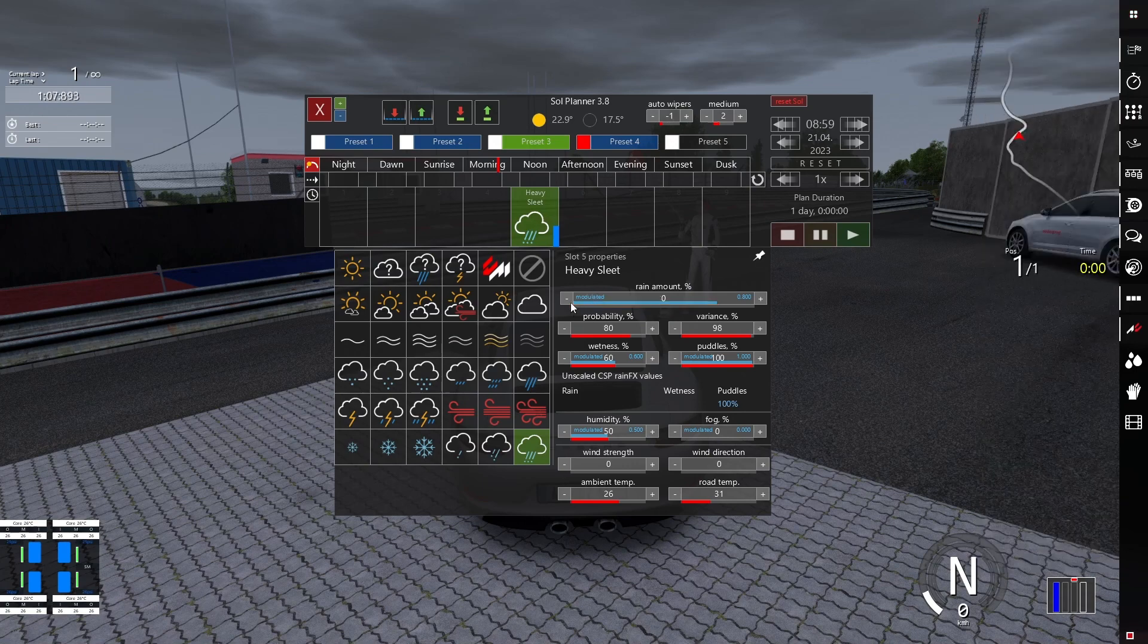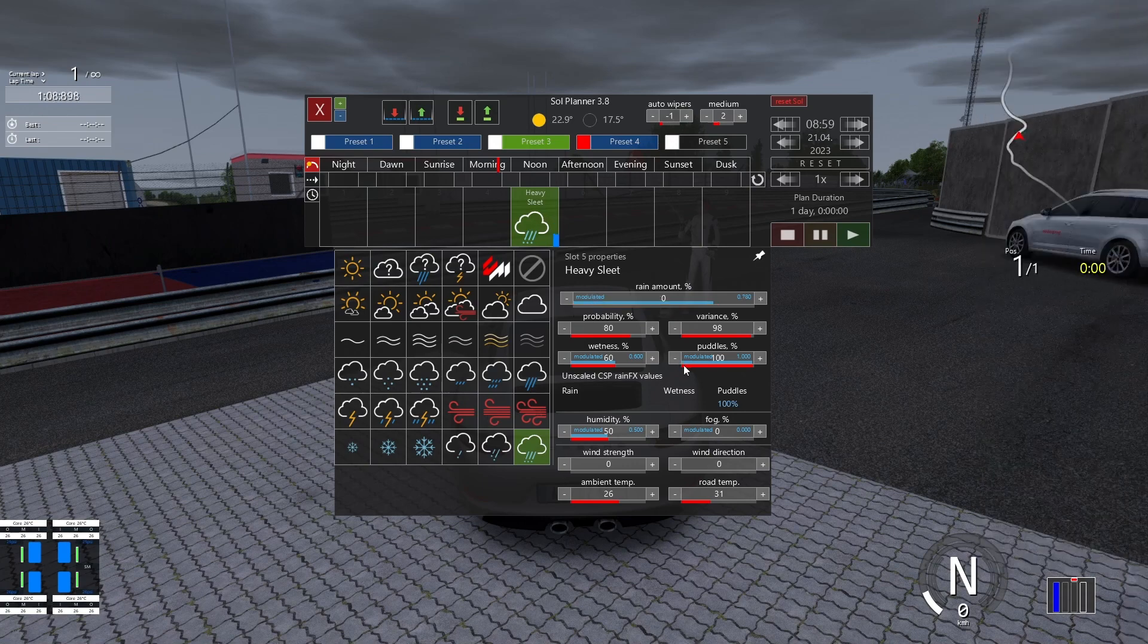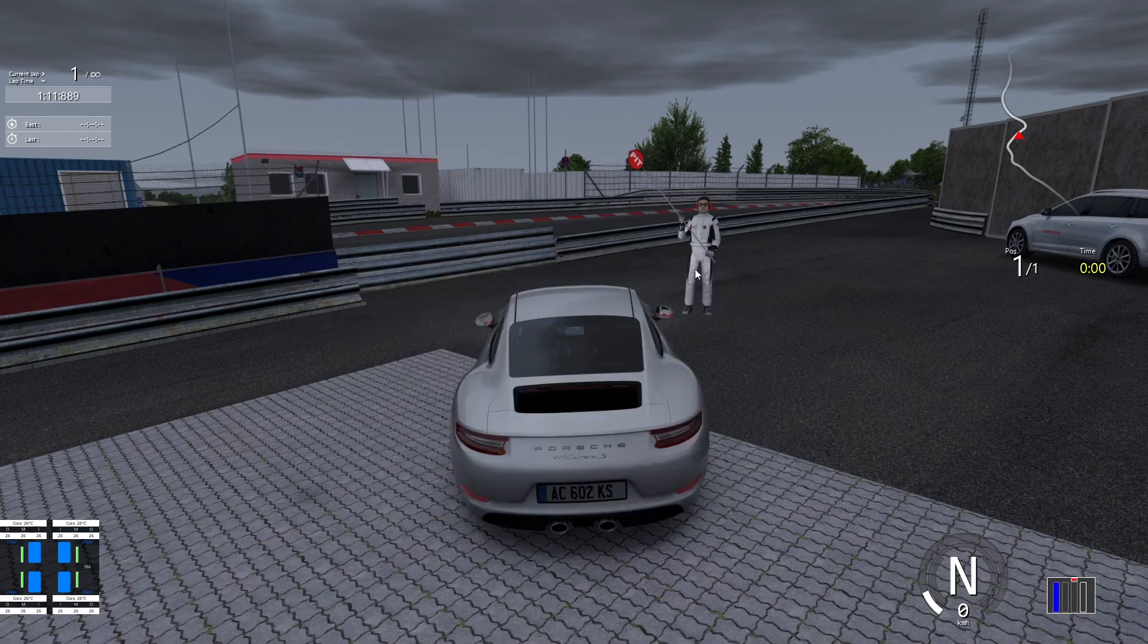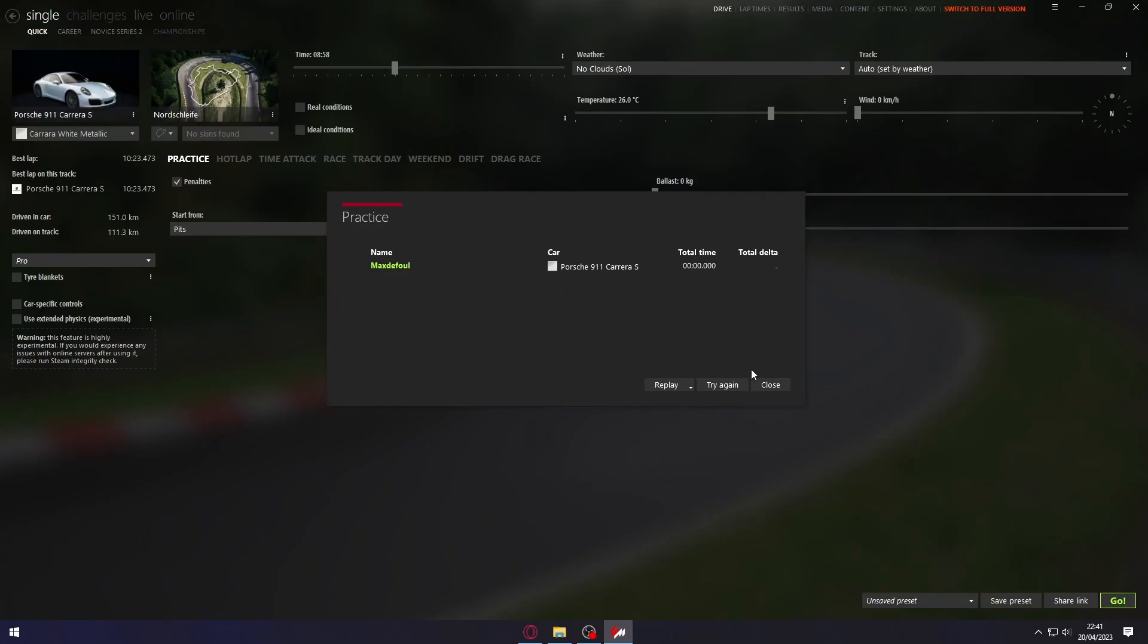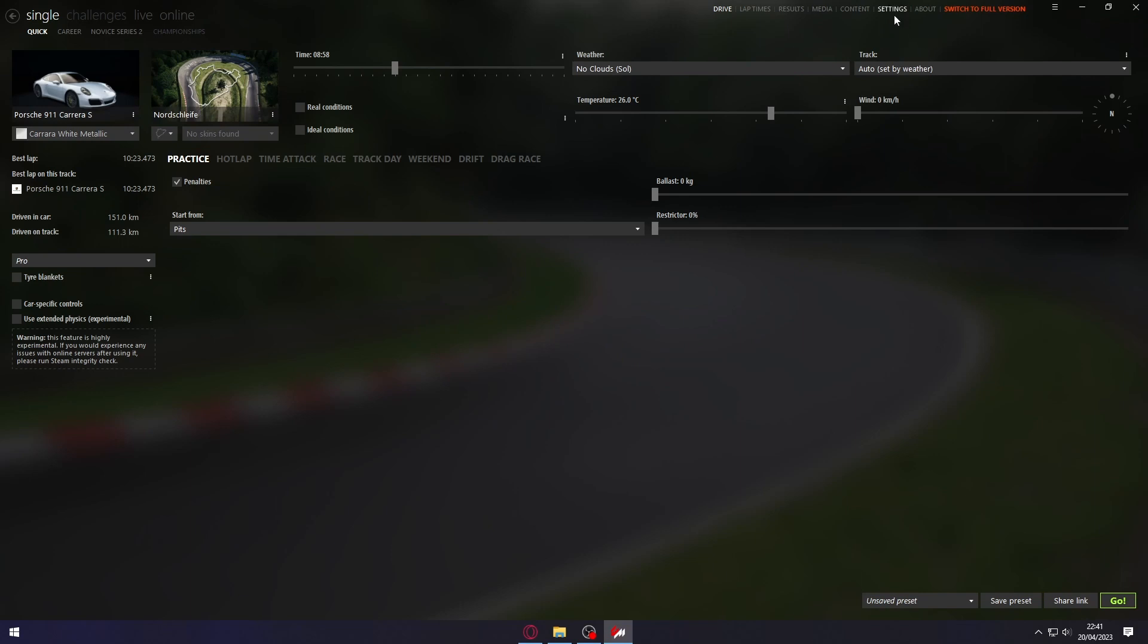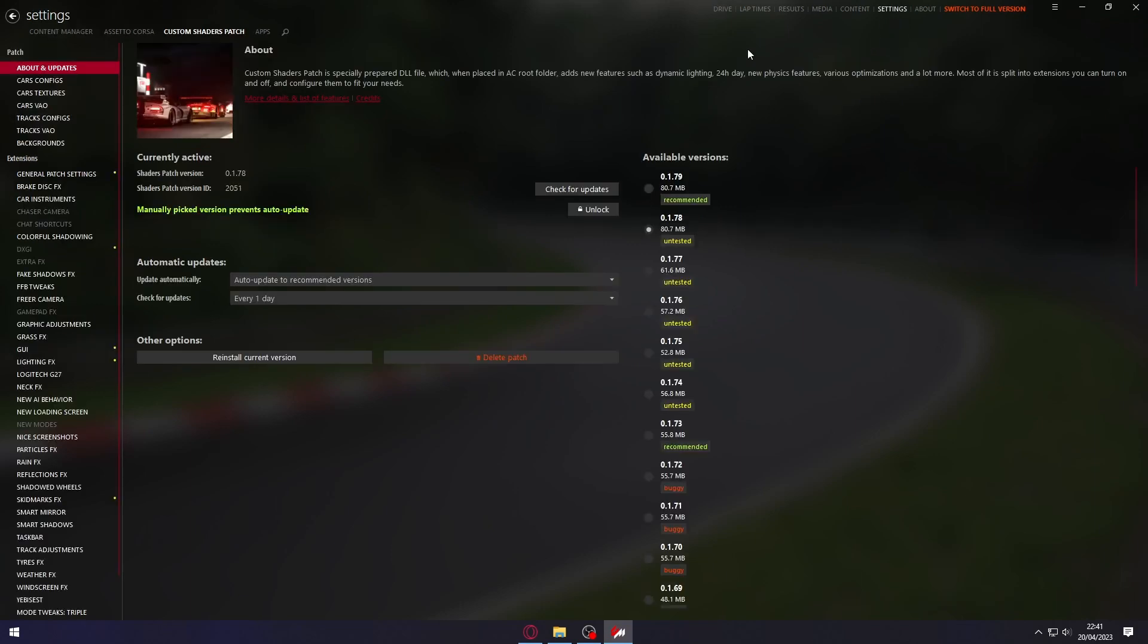Now what we need to do is configure our Custom Shaders Patch. Let's go to our Content Manager here. In our Content Manager, we're going to go to Settings, then Custom Shaders Patch.